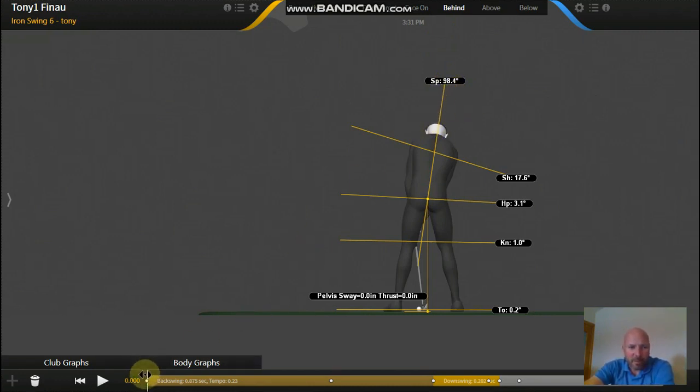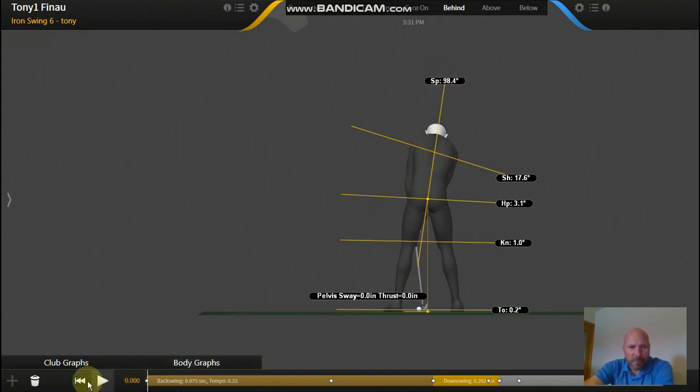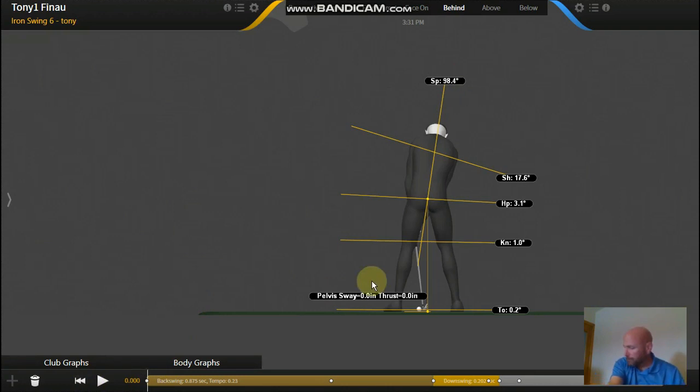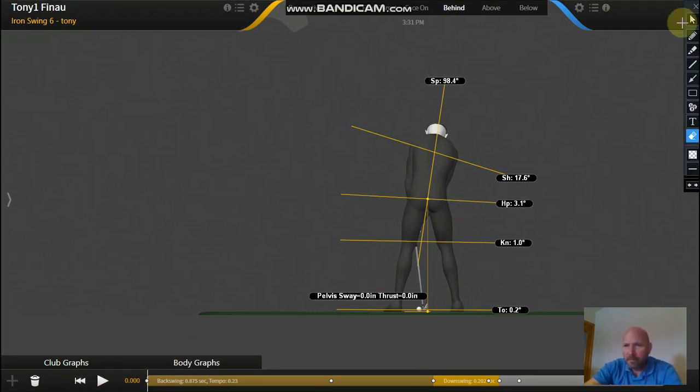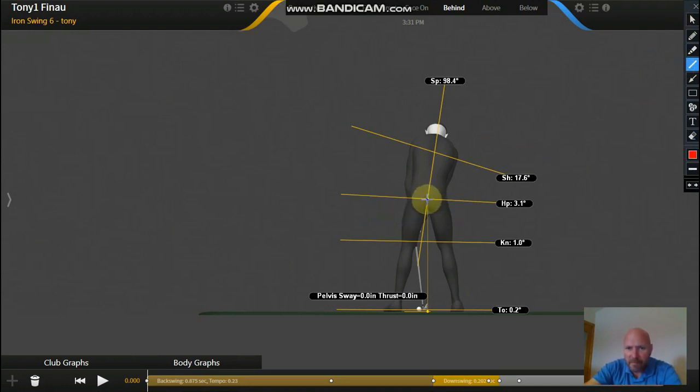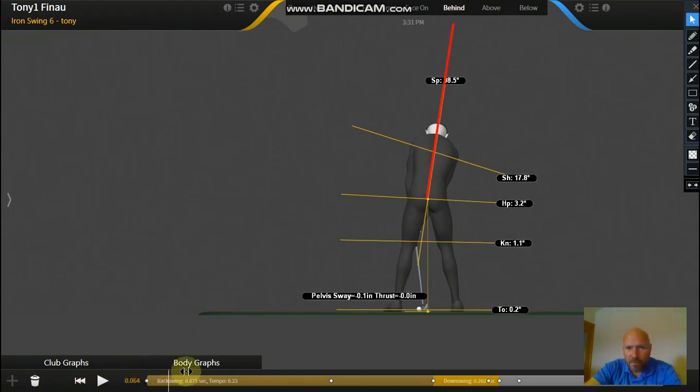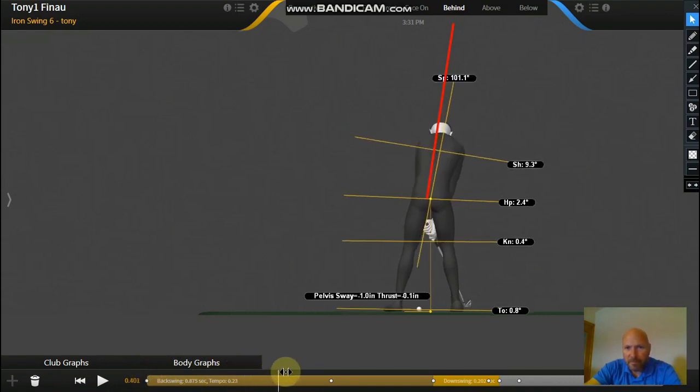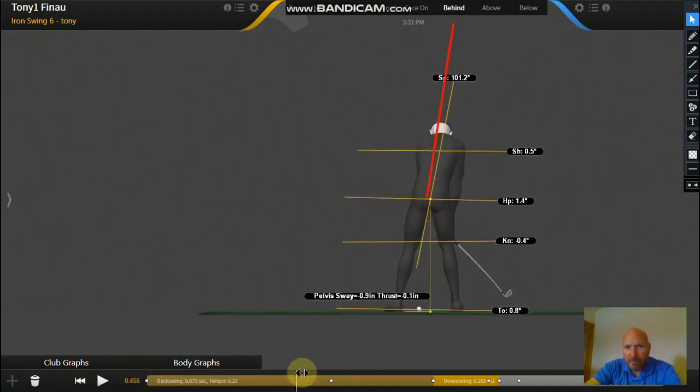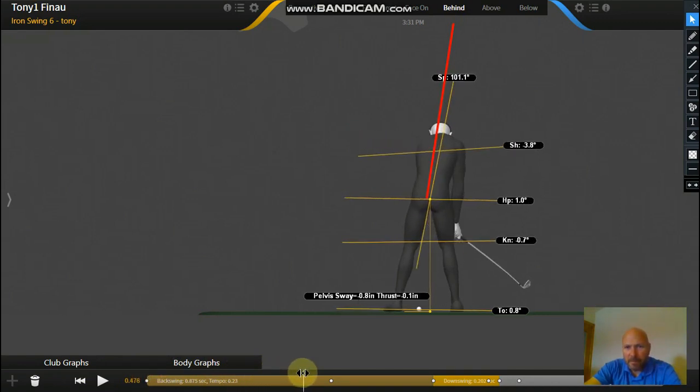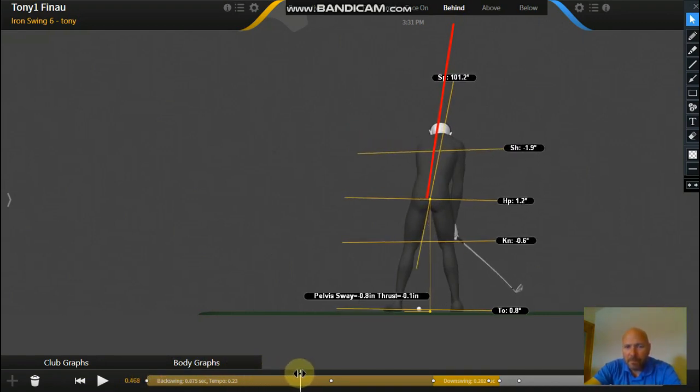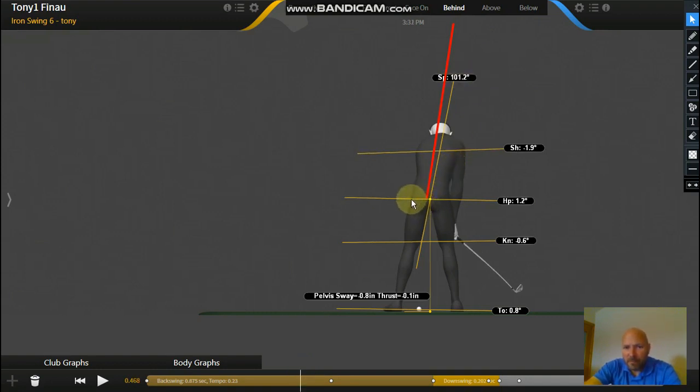So what we're going to do when we watch him swing back, keep an eye on that figure there, because what you're going to see is it increase a little bit. Let's just put that in there so you can see exactly where his starting position is. So as he takes that club away, that number will just go up a little bit.